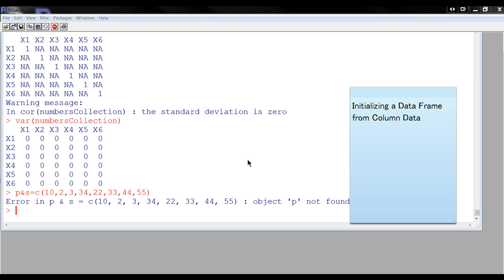Suppose that your data is a bunch of columns and you want to assemble it into a data frame, like a matrix. A data frame is like a matrix, but it can allow for different types of different modes within the same set.